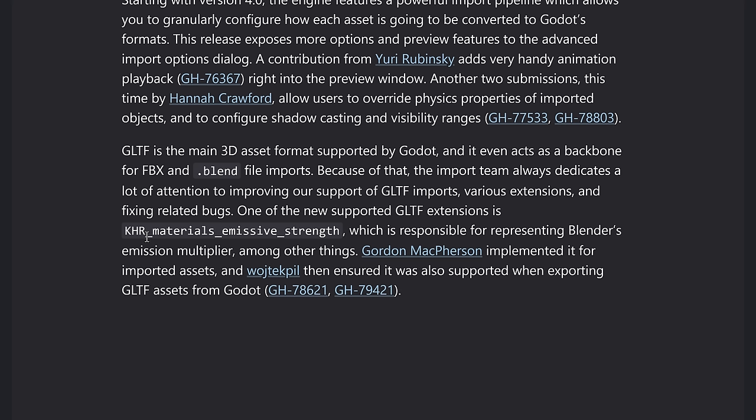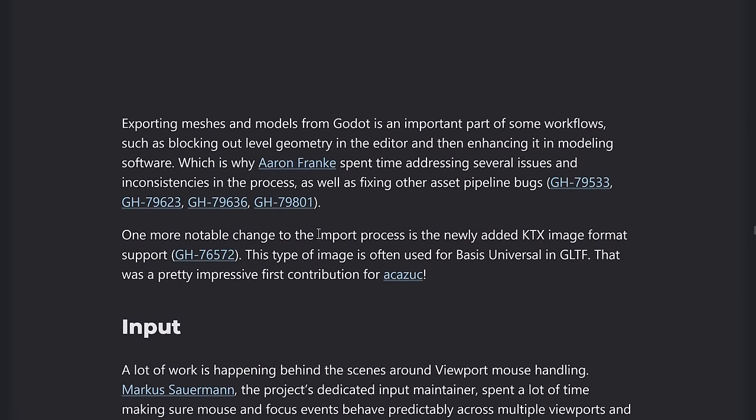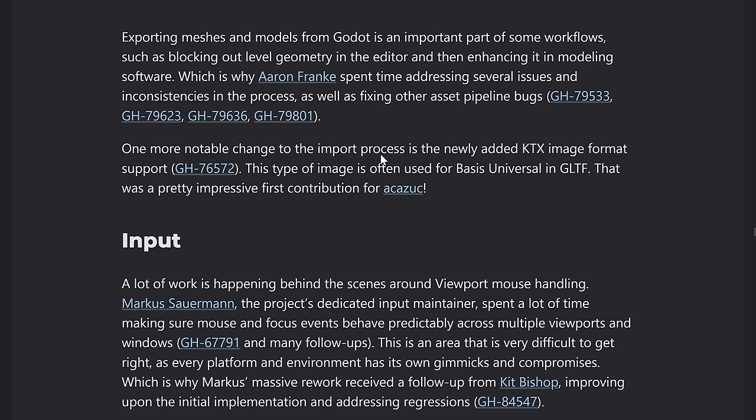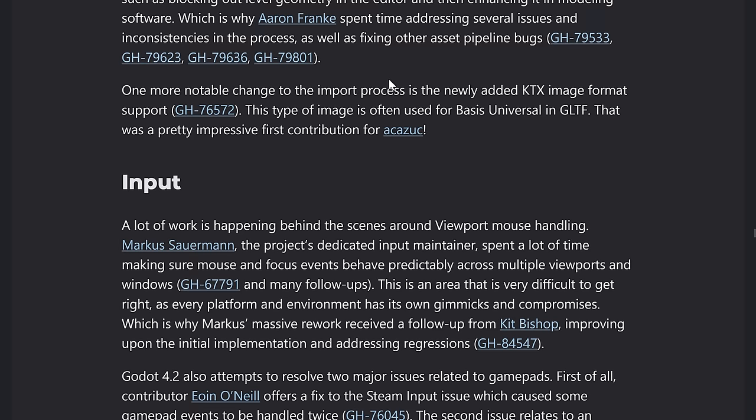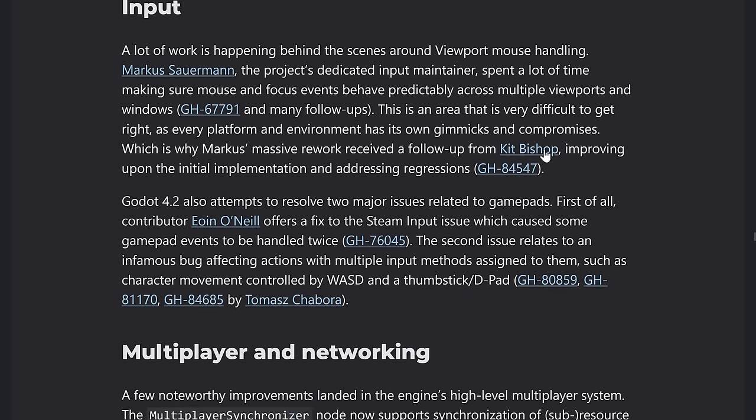But so now it supports KH, a KH, our materials emissive strength extension there. And then on top of that, you can export meshes from Godot is important part of the workflow, such as blocking out level geometry and so on and so forth. So several of the inconsistencies and problems in that export process were moved out. And there's also support for the KTX image format, which is part of the basis universal used in GLTF.